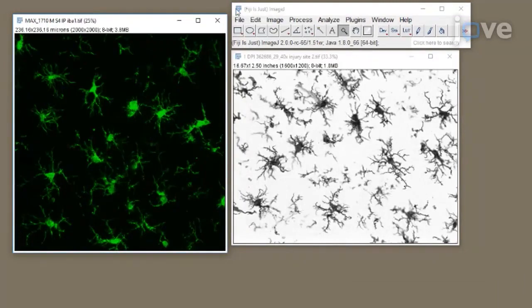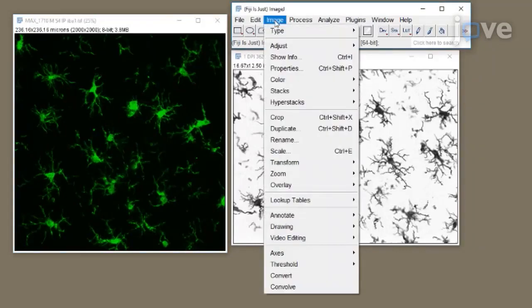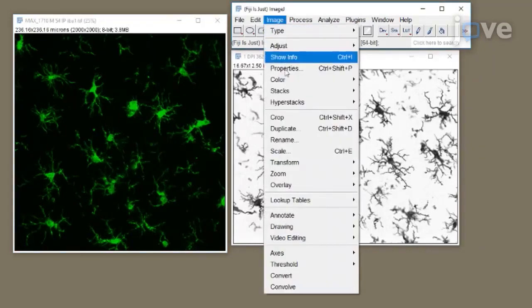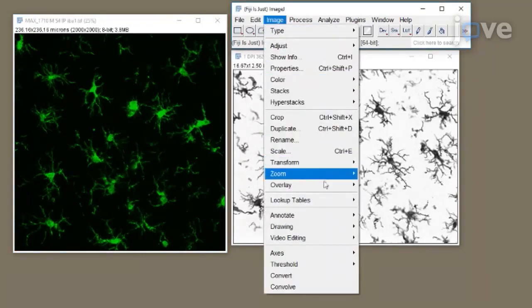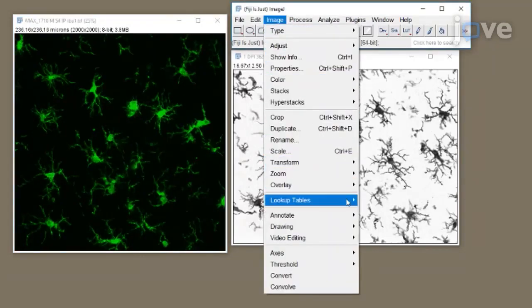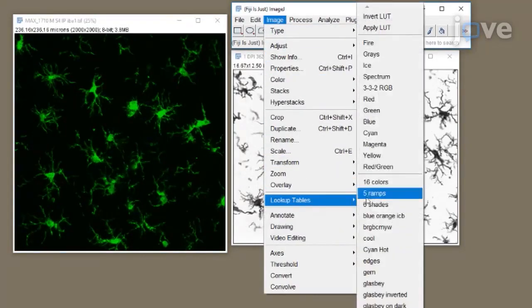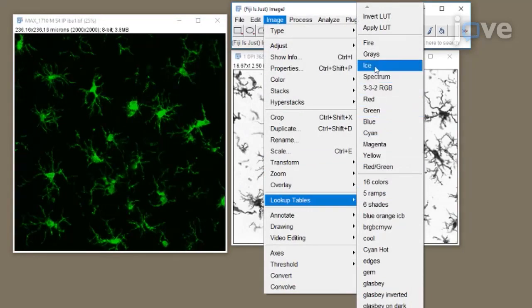If using a fluorescence photomicrograph, ensure the image is 8-bit and convert to grayscale to best visualize all positive staining. Use the toolbar and click Image, Lookup Tables, Grays.